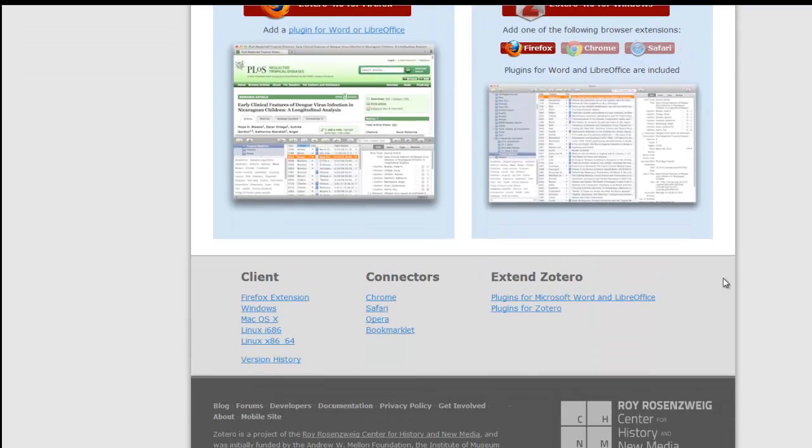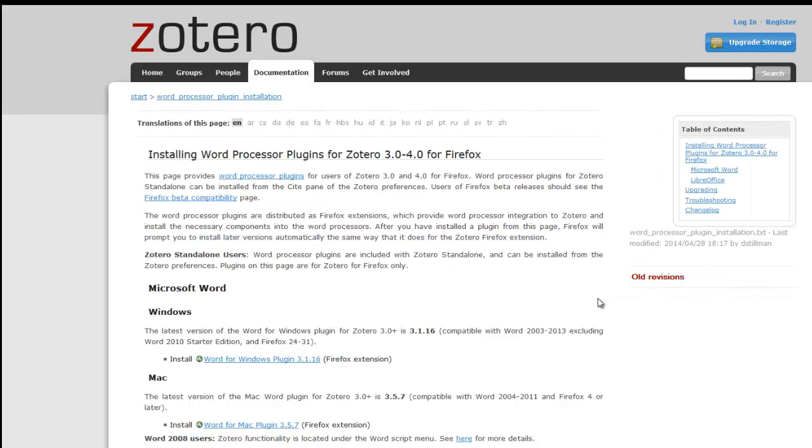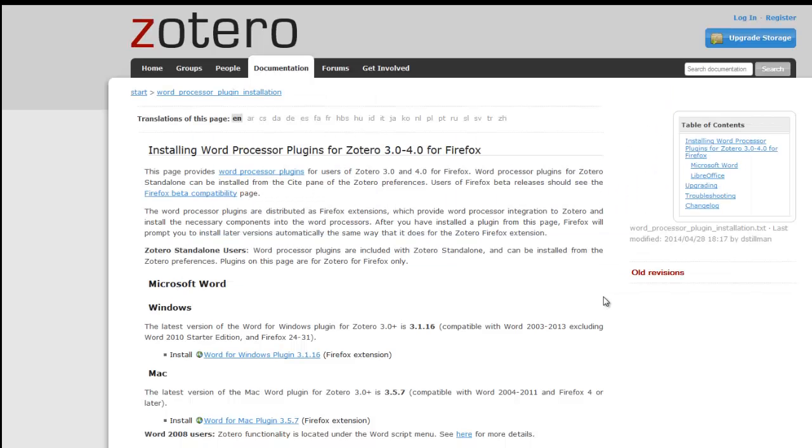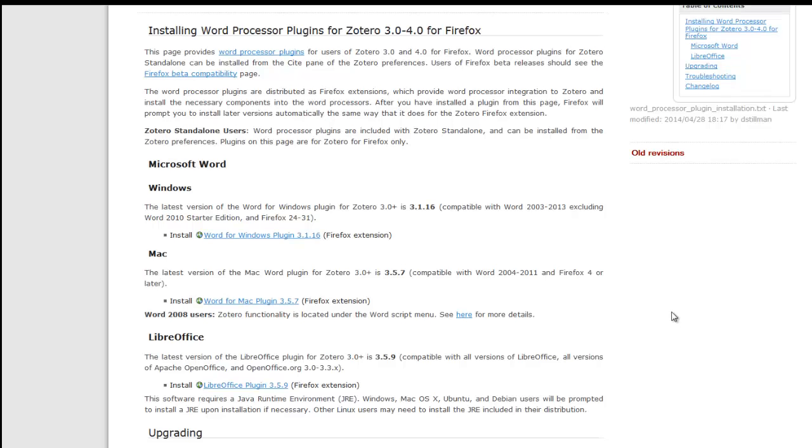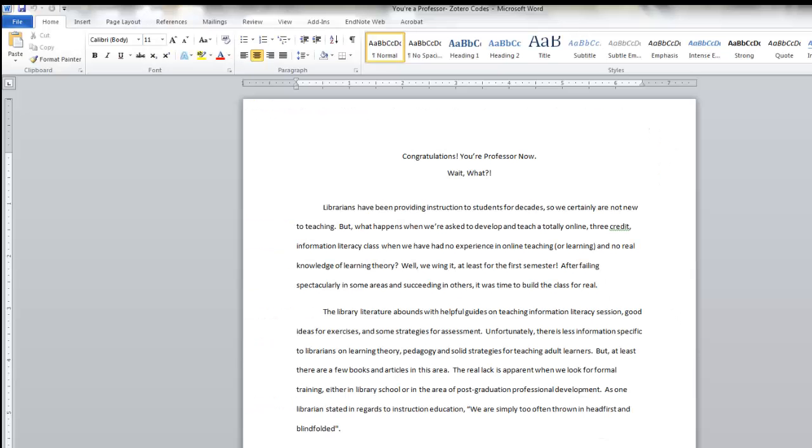Scroll down to where it says Microsoft Word, and then install the correct plugin, either for Windows or for the Mac. You will know that the Zotero word processing plugin has been added.